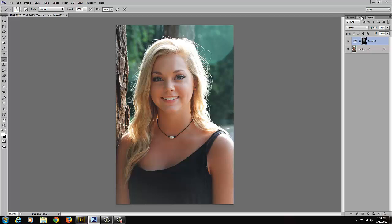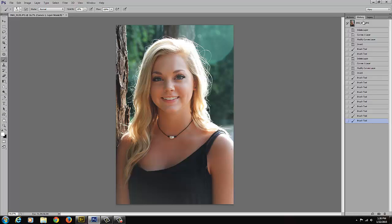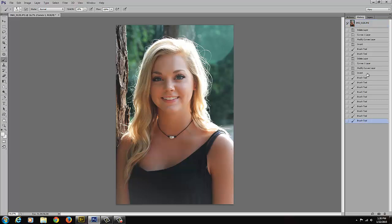I'm going to go to my history palette and look at a before and an after. I think this is about where I'm going to stop — it's really easy sometimes to overdo the technique. I could go a little bit more on this side, but I actually like the fact that this side is more in highlight and the other is more in shadow. I think that's a really pretty portrait.